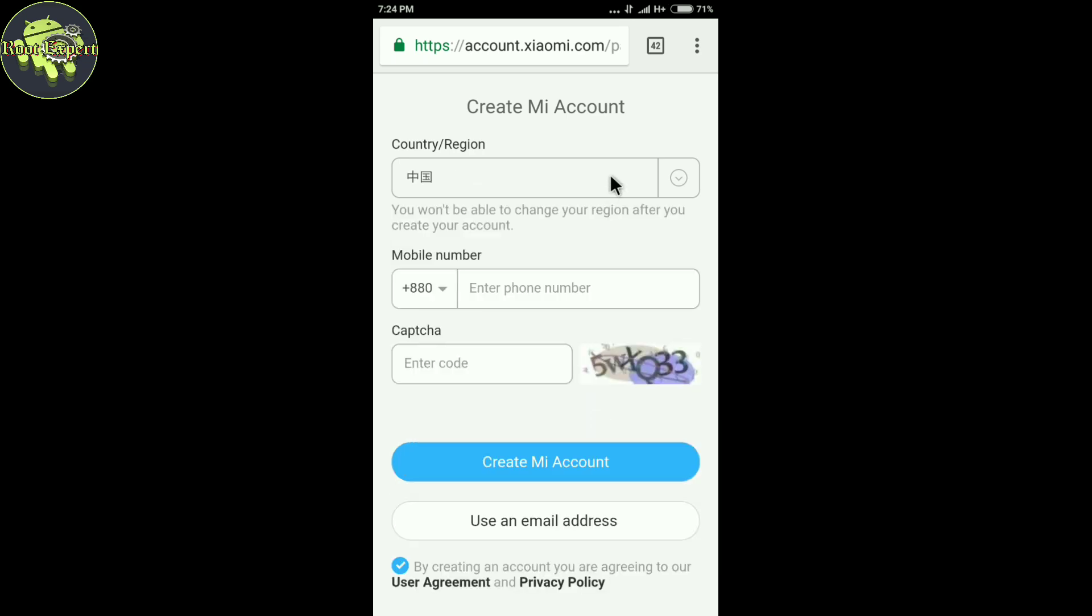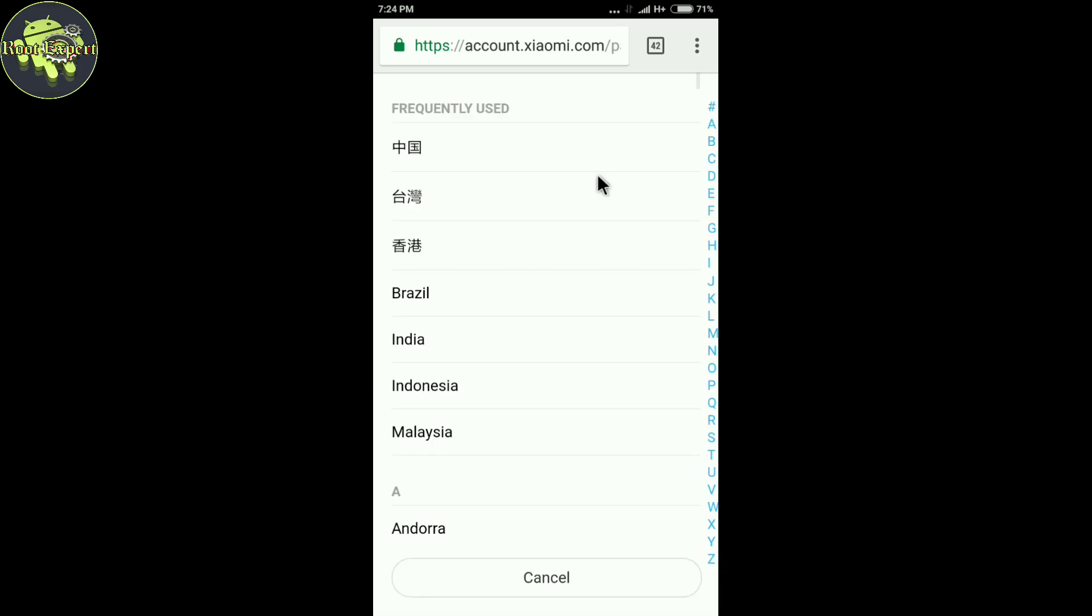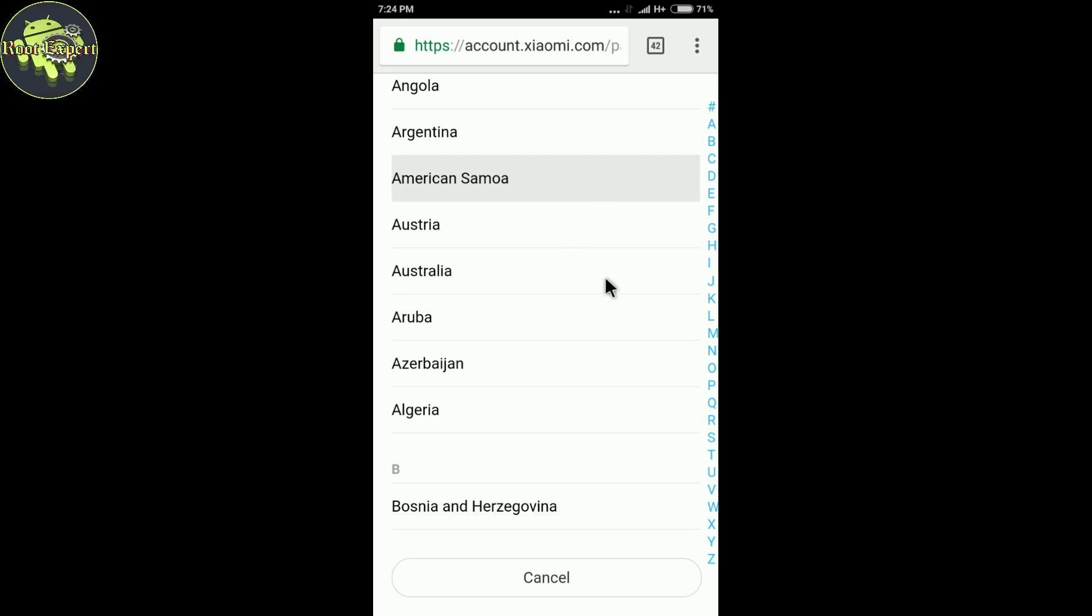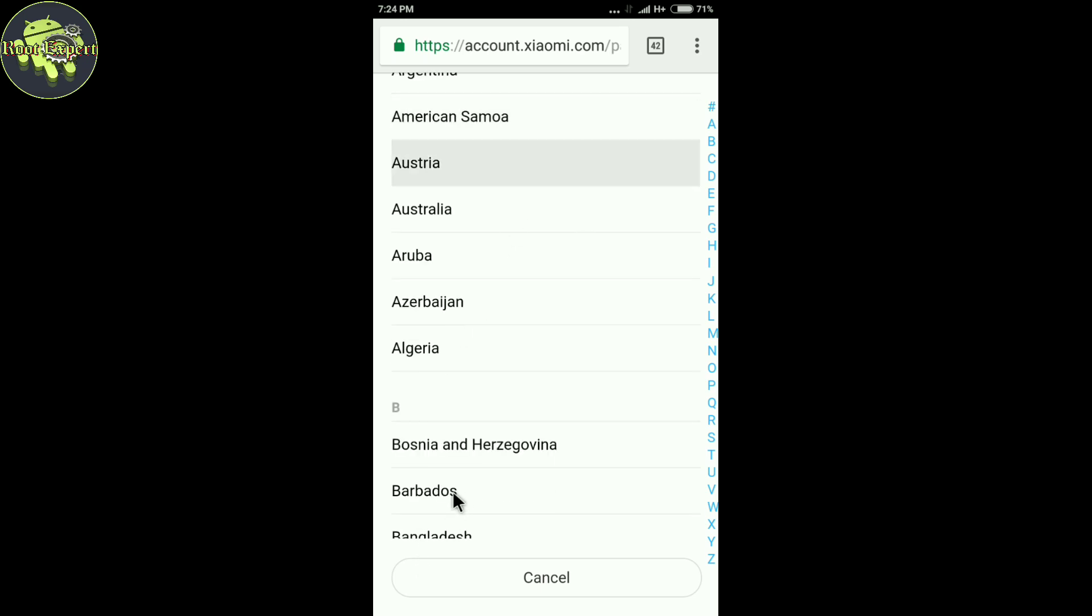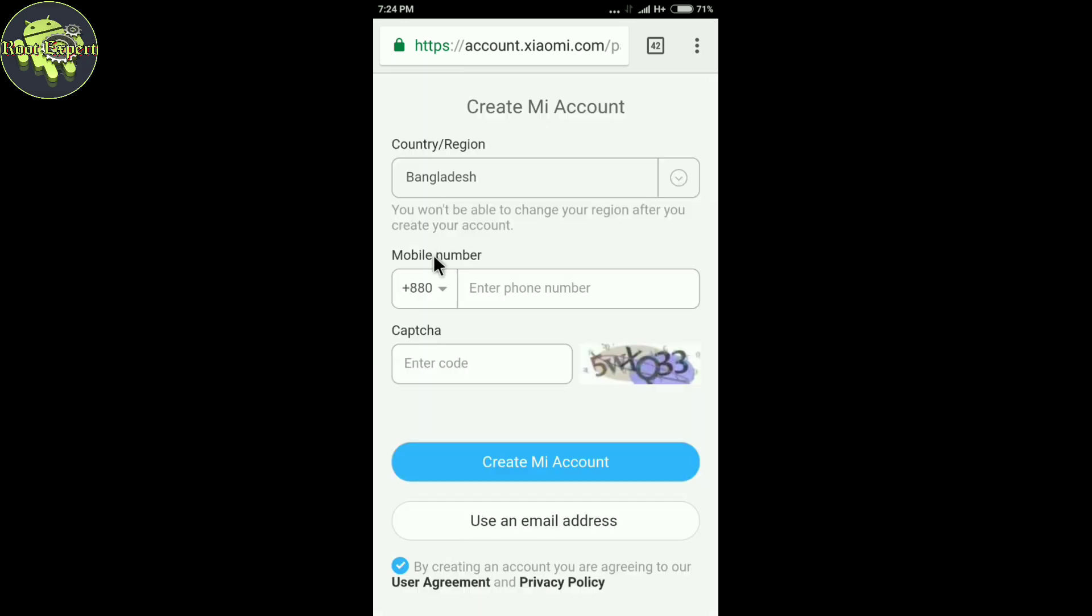Now again select your country. Now enter your phone number in this box.